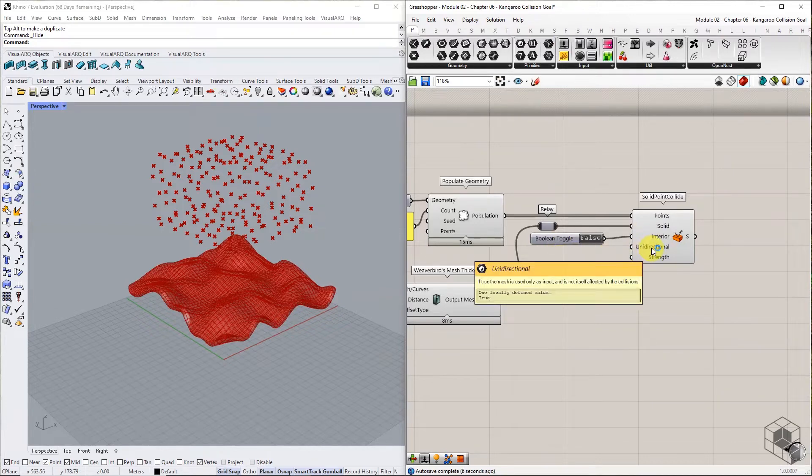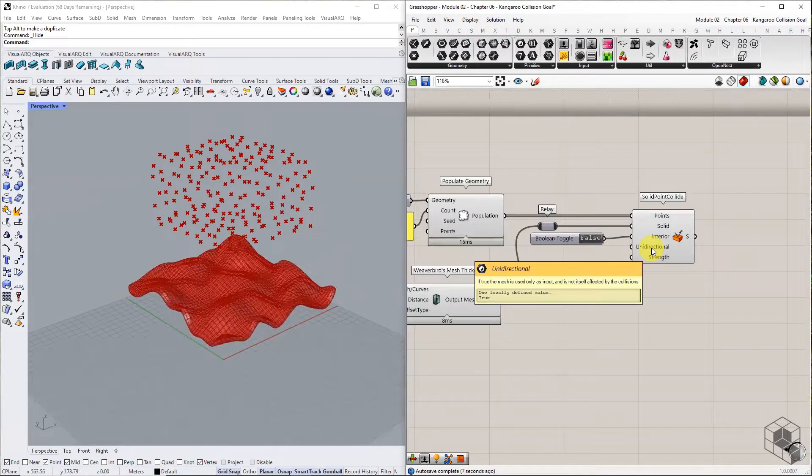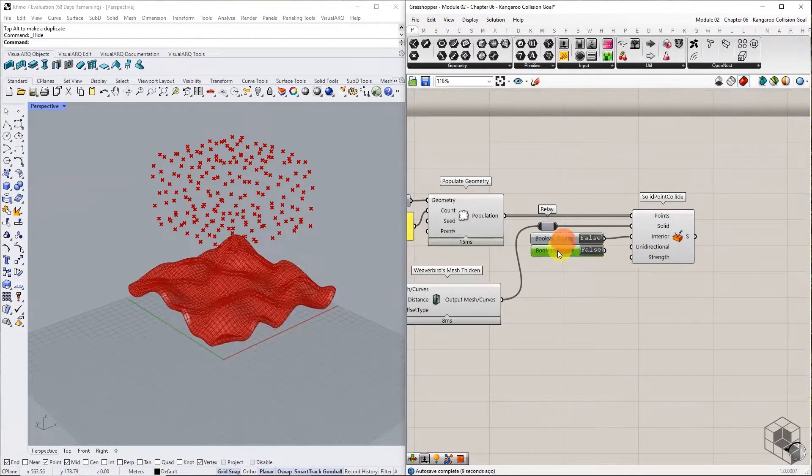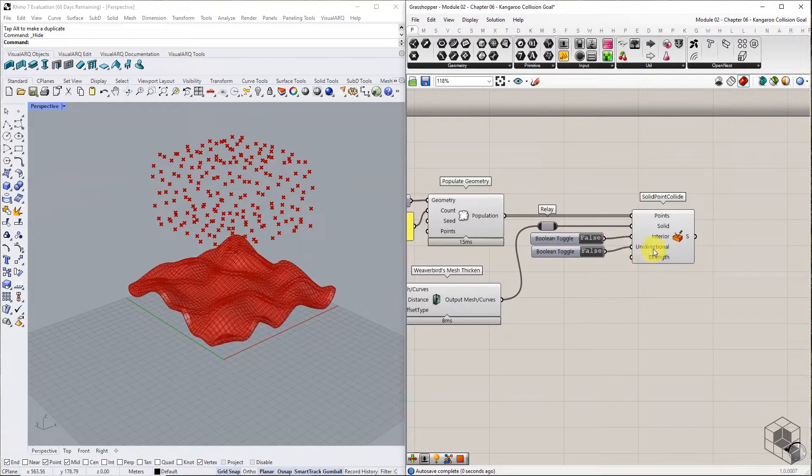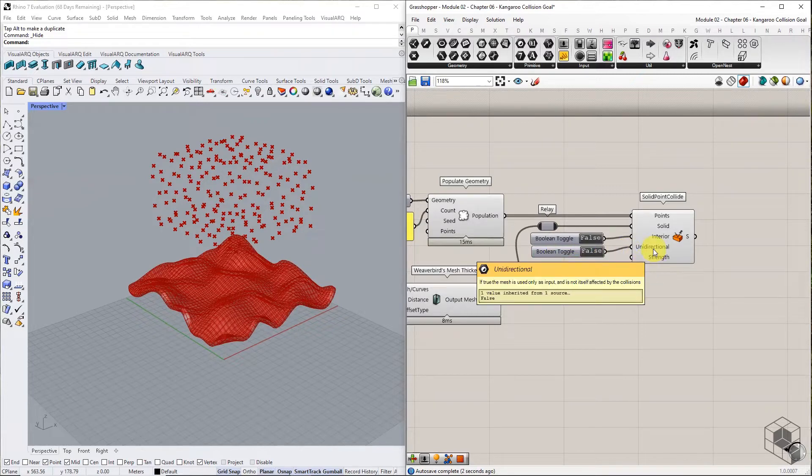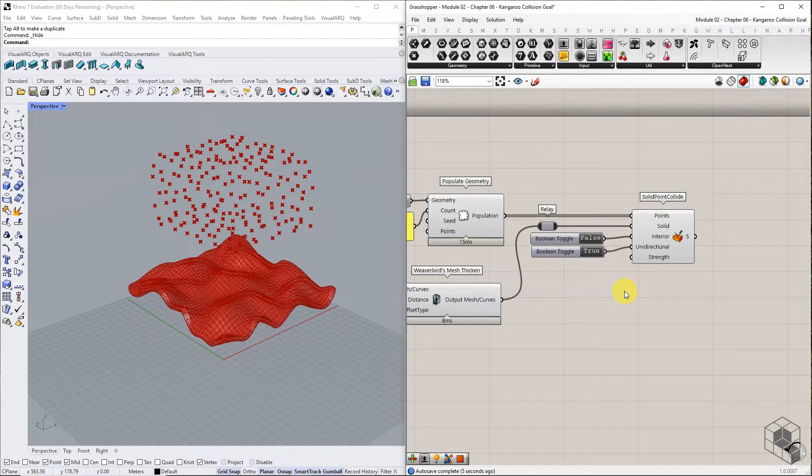Unidirectional input also requires a boolean value. It controls whether the solid geometry is affected by the points during simulation. Set it to True to use the terrain mesh as context.